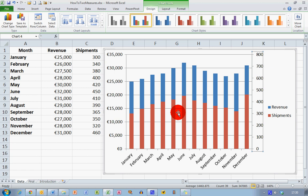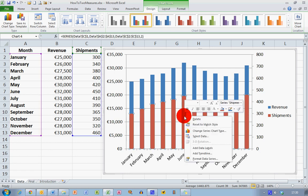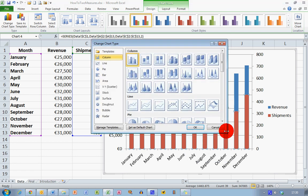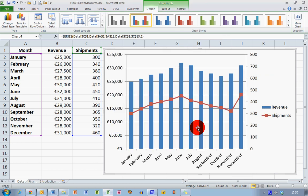To do that just simply select any one of the brown red columns here. Right click. Choose Change Series Chart Type. And I'm going to select a line chart. I'm going to pick out the one here in the middle which is called Line with Markers. Select that and choose OK. And we can now see that the shipments are represented by the red line here. And the revenue is represented by the blue bar.